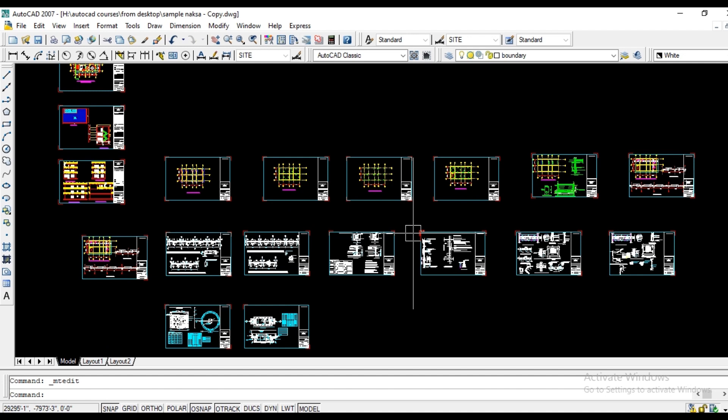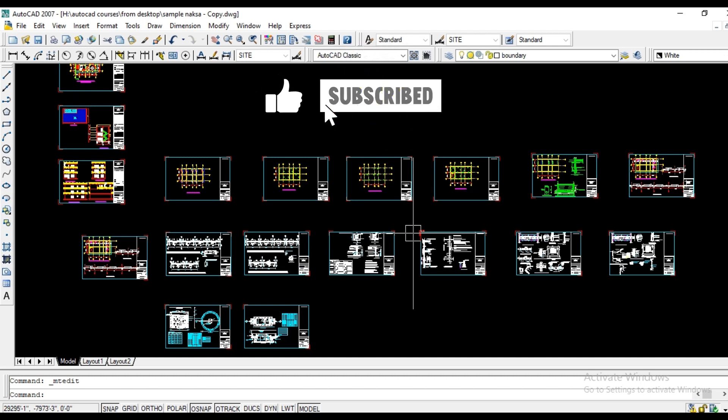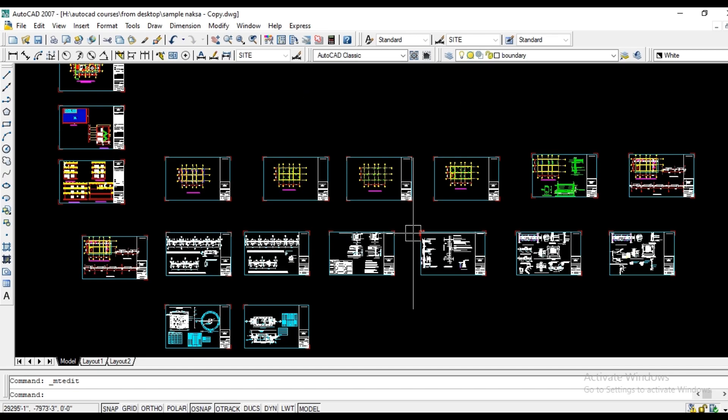Now we will create the AutoCAD Municipal Drawing series video. All of these are complete. If you have any confusion or queries, please comment. Please like, share, and subscribe, and don't miss out on the next video. Thank you very much for watching.